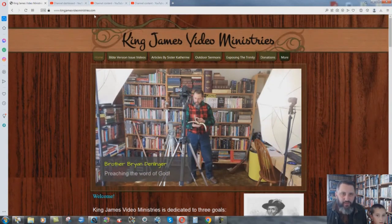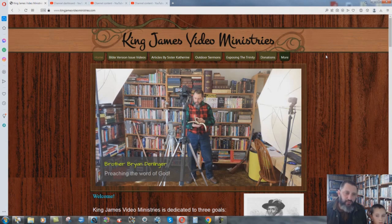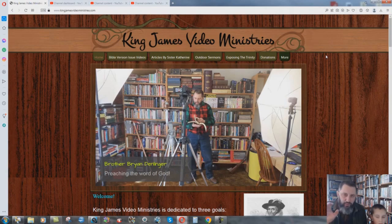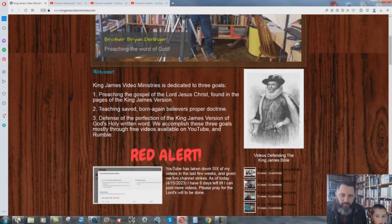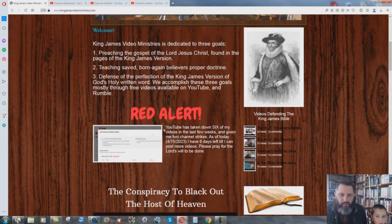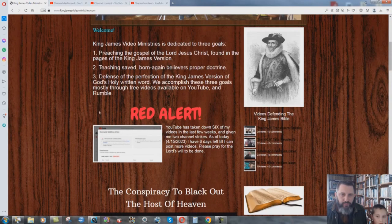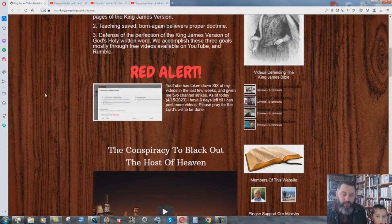We are here at my website, KingJamesVideoMinistries.com. From now on in the future, I should have been doing this for a long time, but I'm going to be going back to working hard on my website. I've been updating some things, new picture here, some new work over here on the sidebar. I have the thing about the channel strike thing. I'll show you that here in a minute.